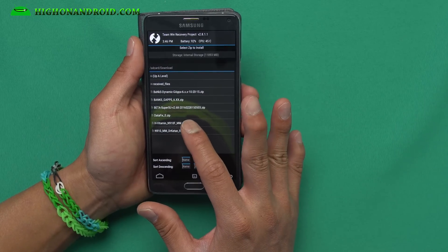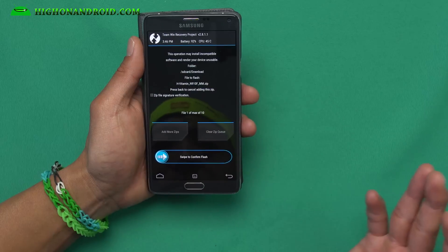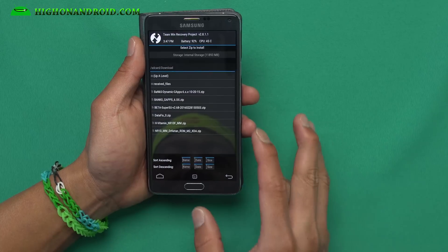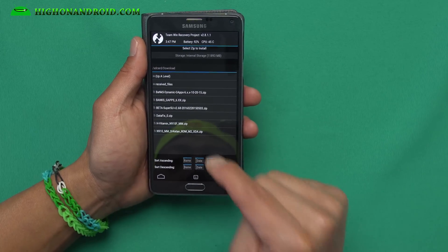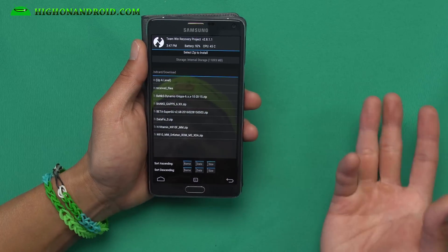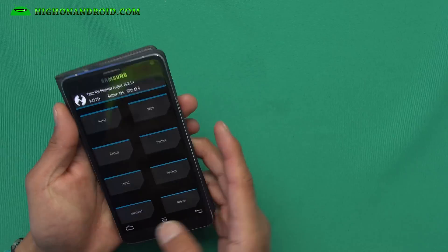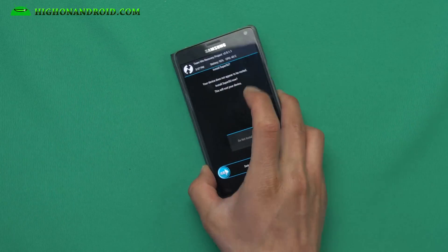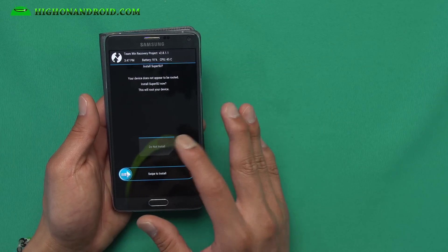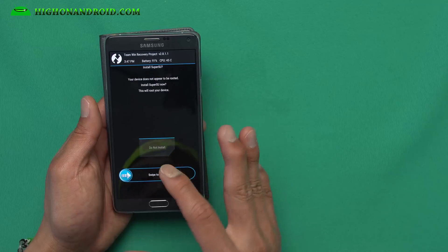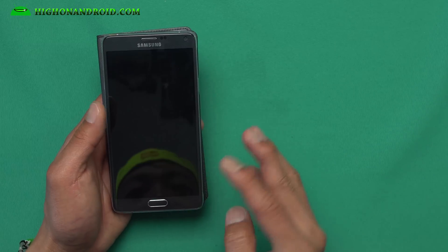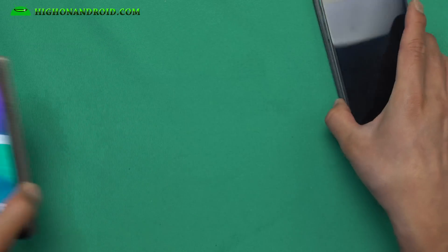Once you're done that, don't reboot yet. Go back and install H-Vitamin N910F — this is a kernel for N910F, but if you flash this it will allow you to boot this ROM, which is actually made for N910G. Once you're done that, go ahead and reboot and you should be able to enjoy your new ROM. Also make sure you flash the SuperSU zip file before rebooting — I forgot to show you that step. Otherwise you won't have root.